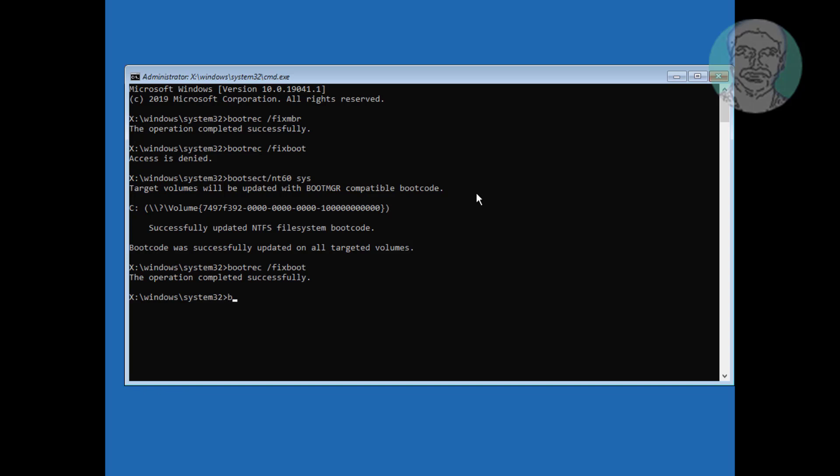Type bcdedit space slash export space c colon backslash bcd backup. Type attrib space c colon backslash boot backslash bcd space minus h space minus r space minus s.